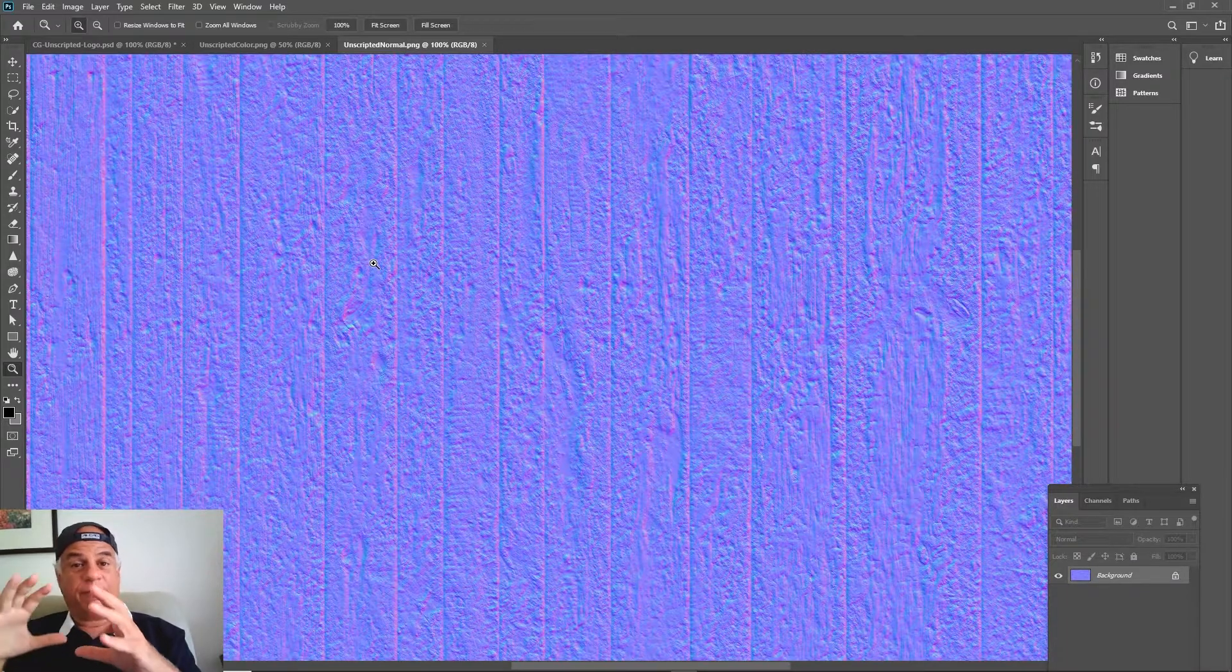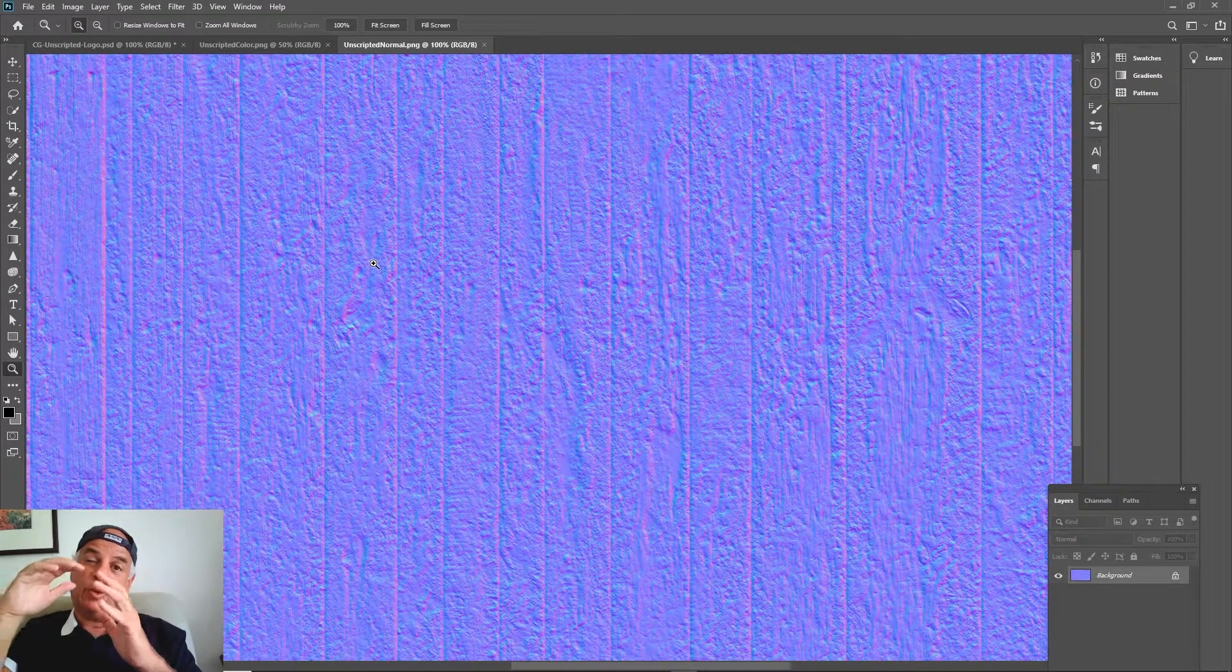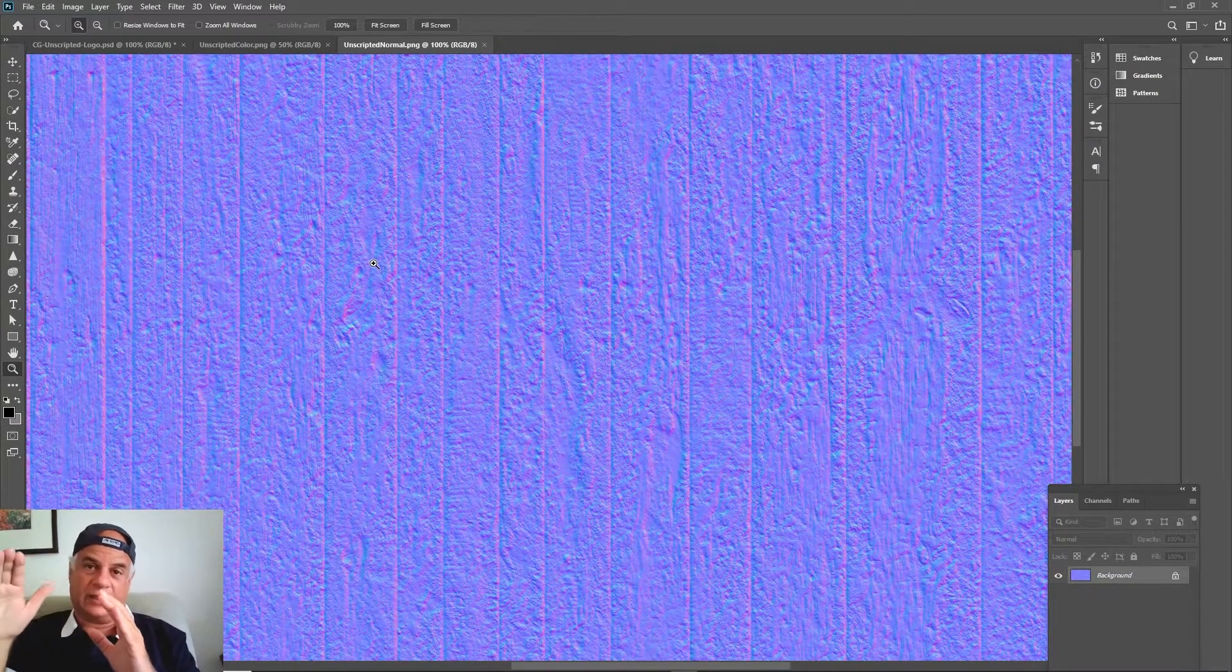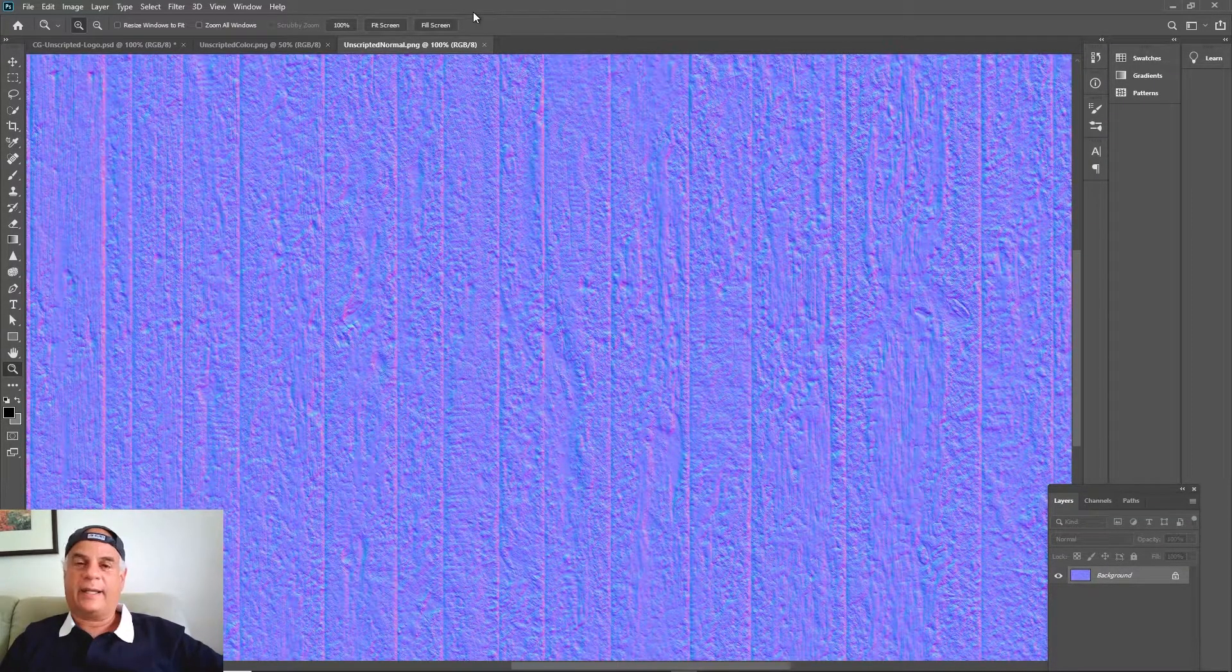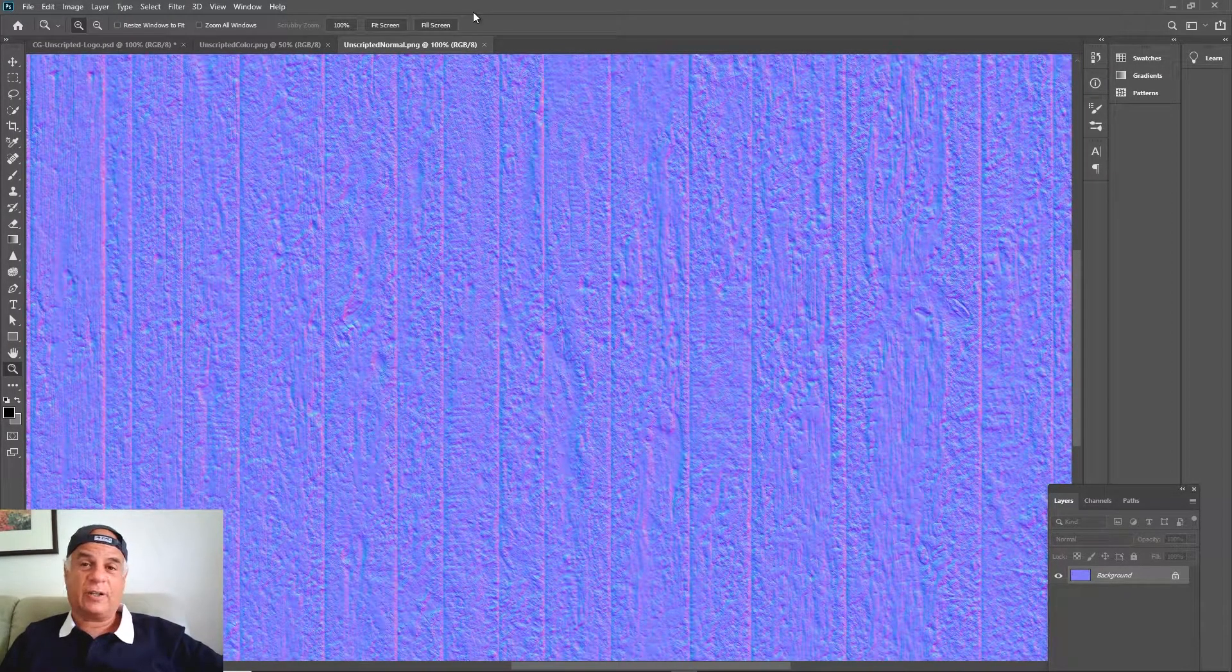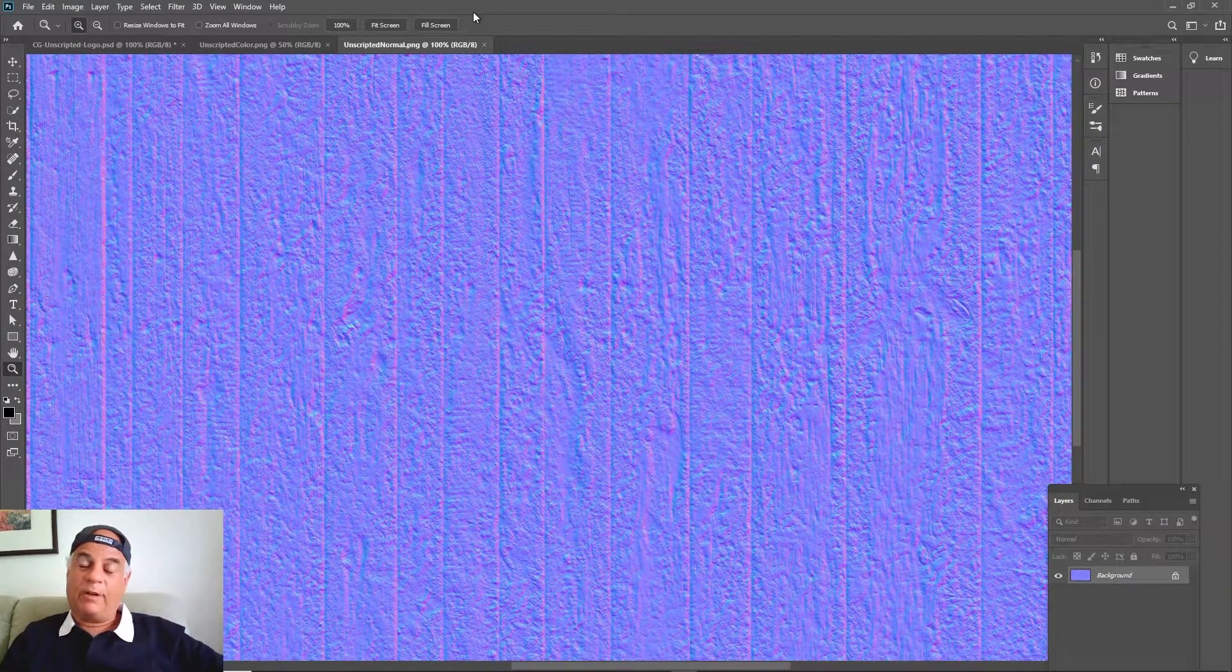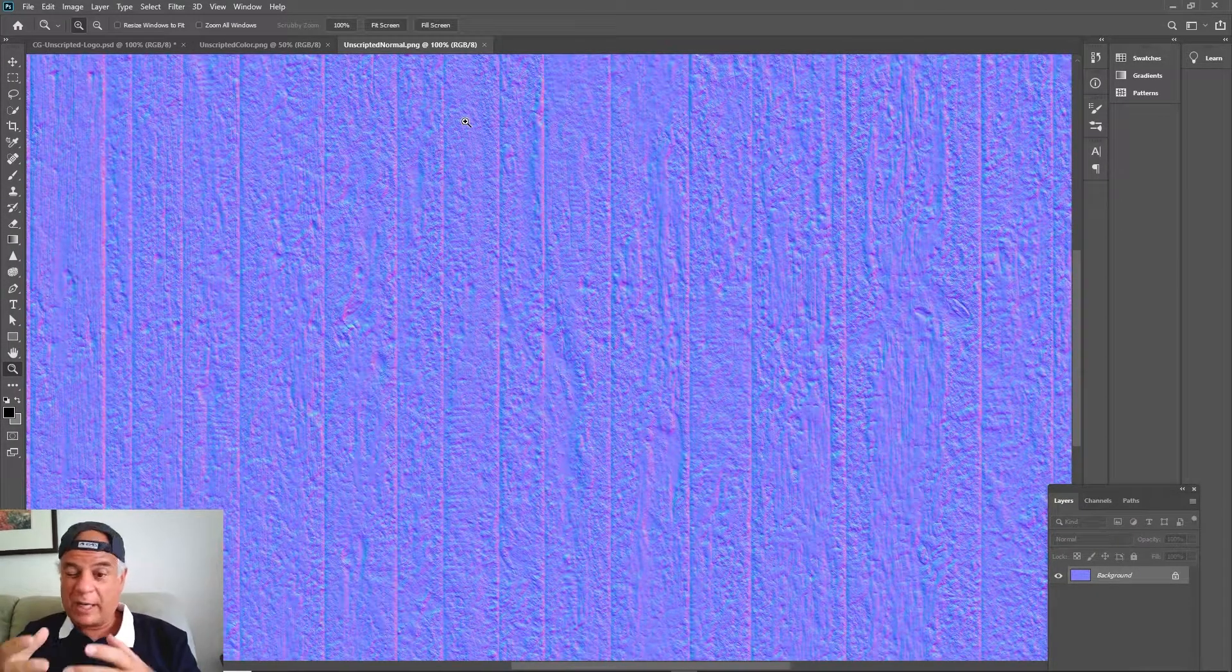If you were to look at something on the side, you actually would see that it has pits and craters in it physically. If you're doing like a mountainside or a cliffside or something like that, you probably want to use displacement maps.